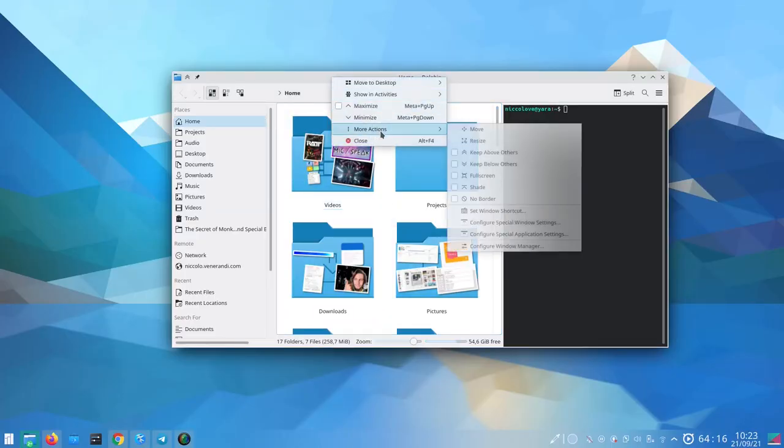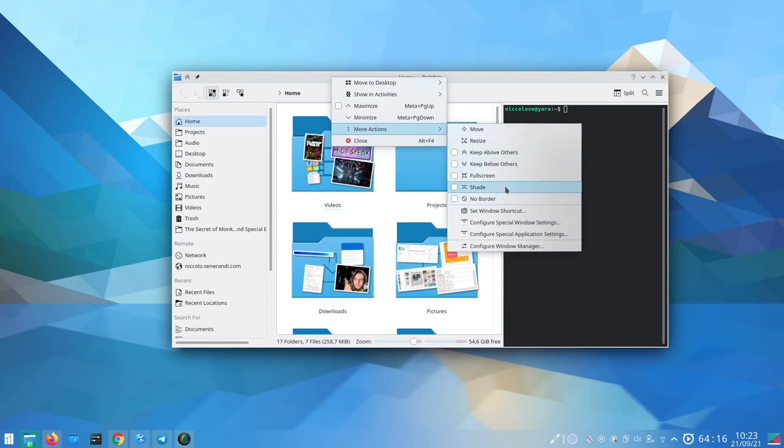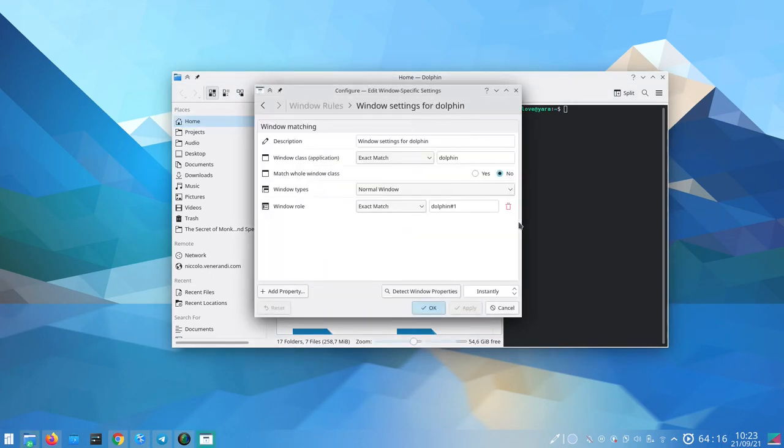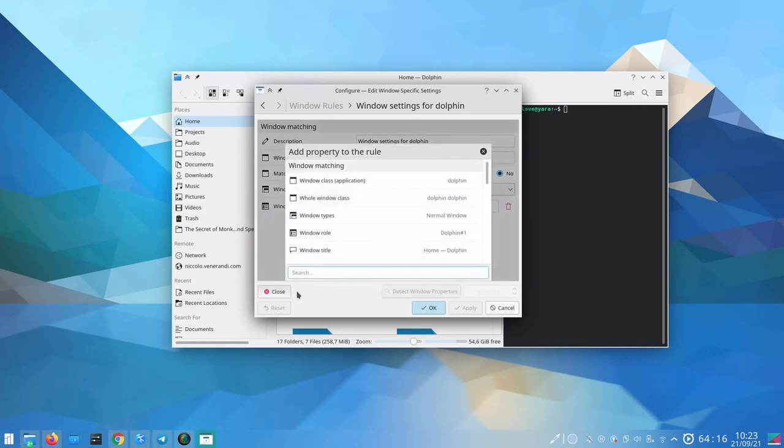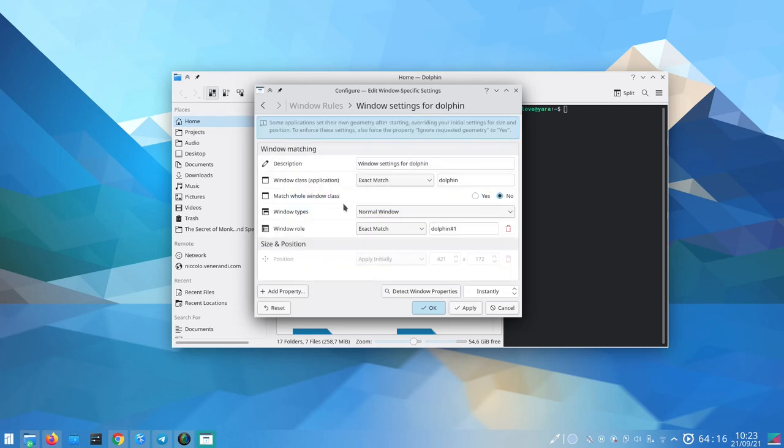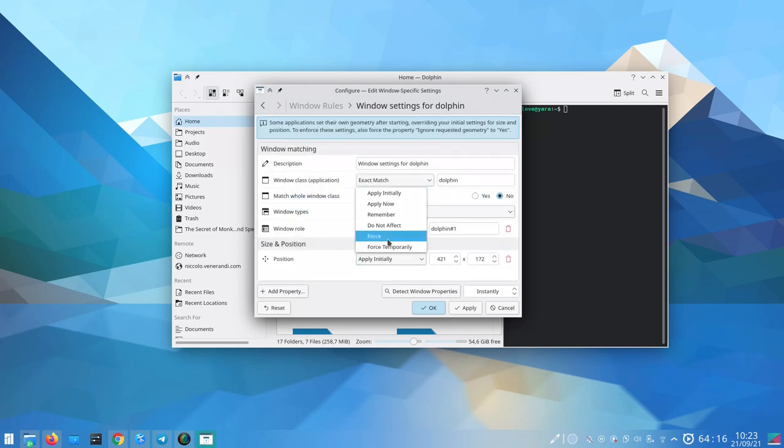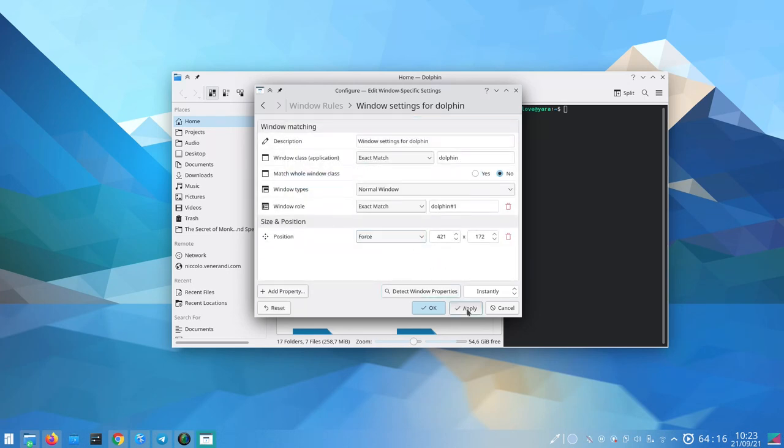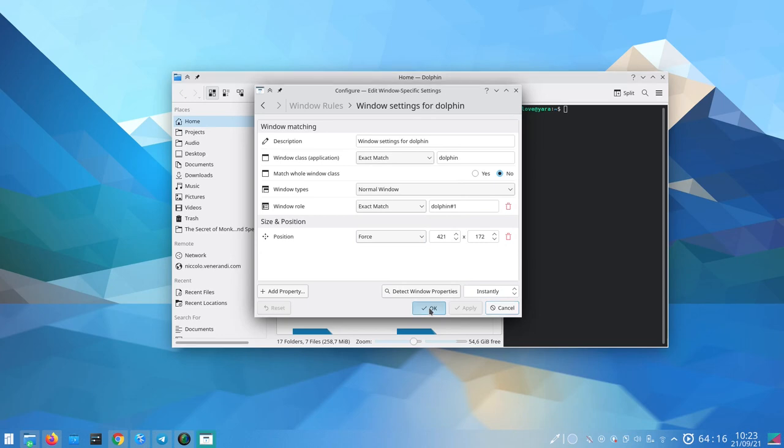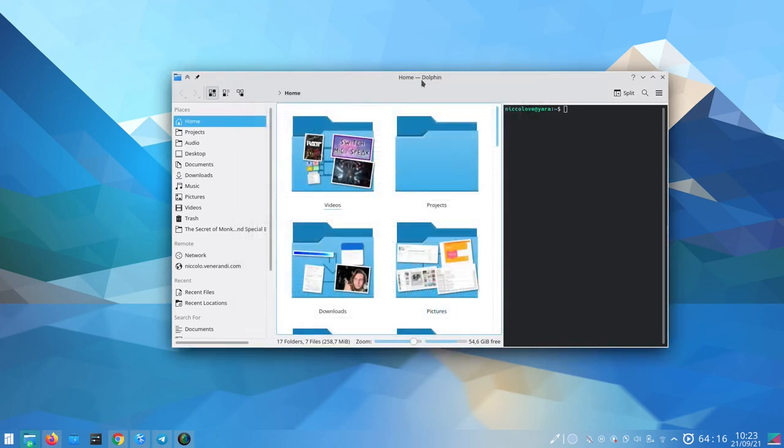Example number one: freeze a window in place. Just right-click the title bar, more actions, configure window, add property, you search for position, you select force, and then you apply. Just by doing this, the window shall not be moved again, just like your body, forever, or until you revert the change.